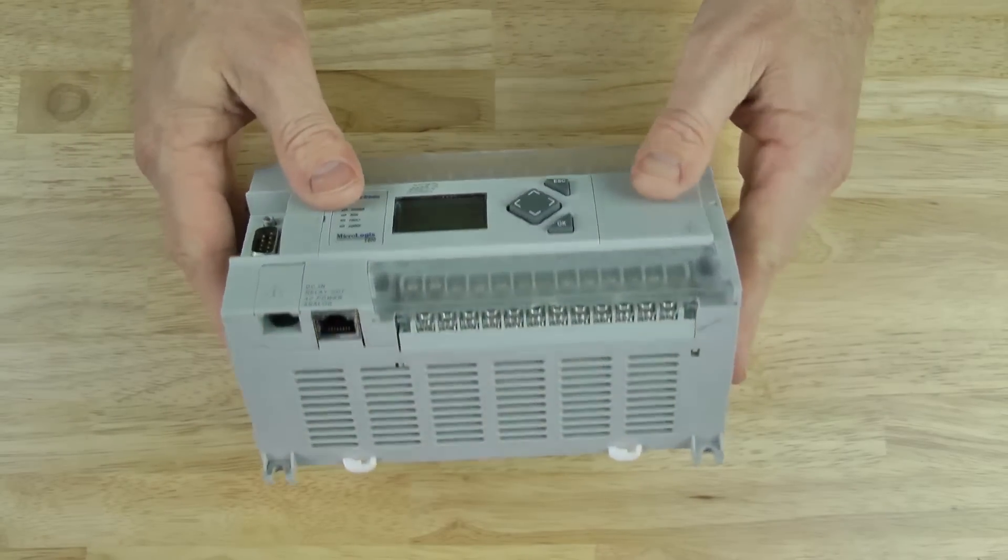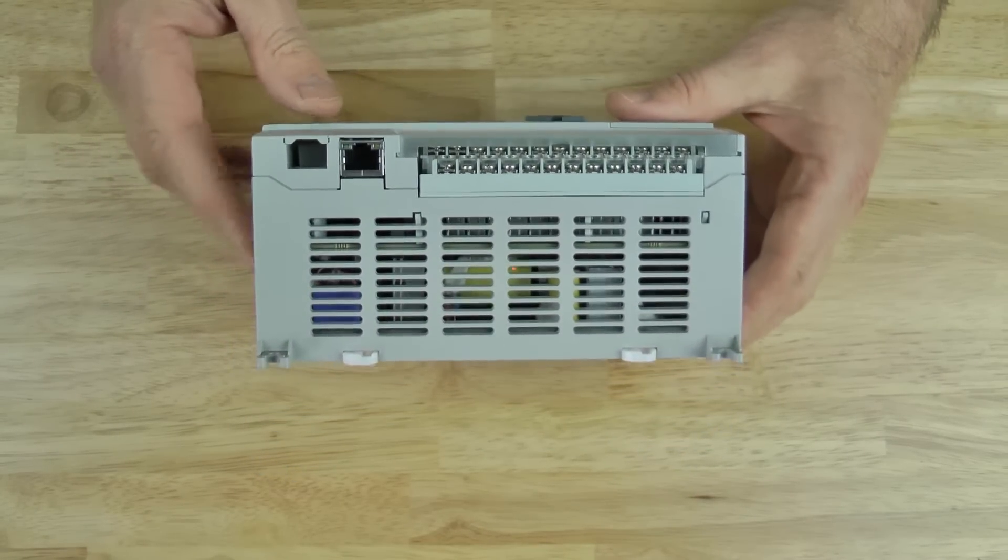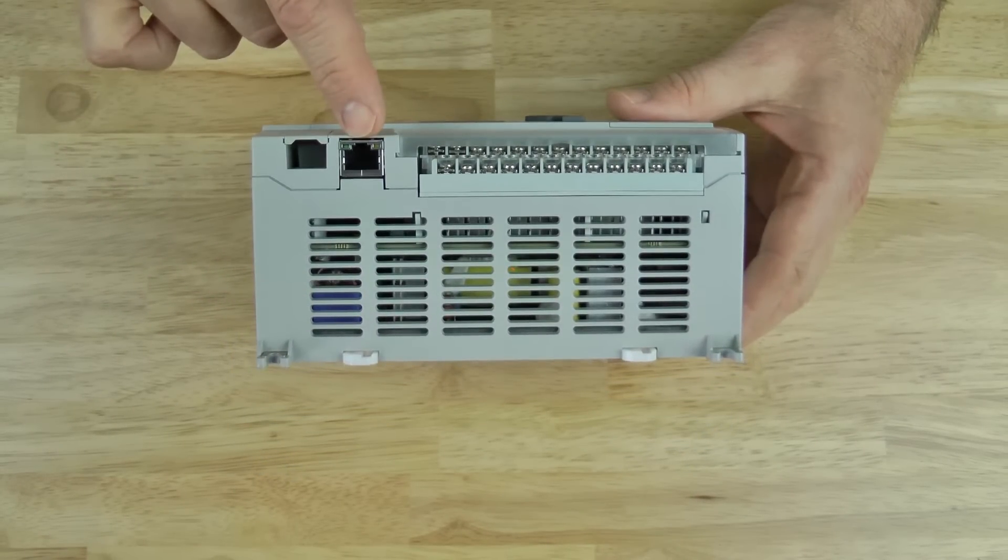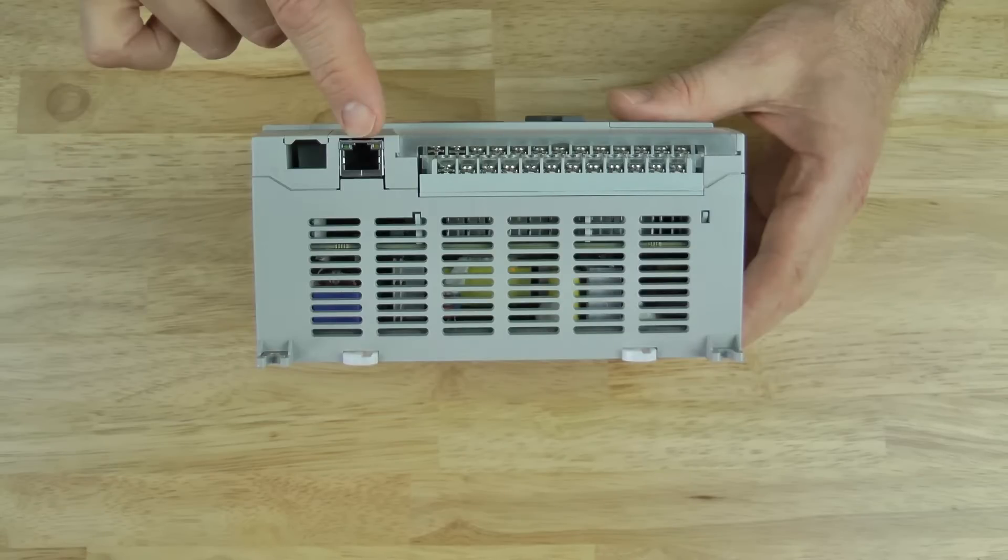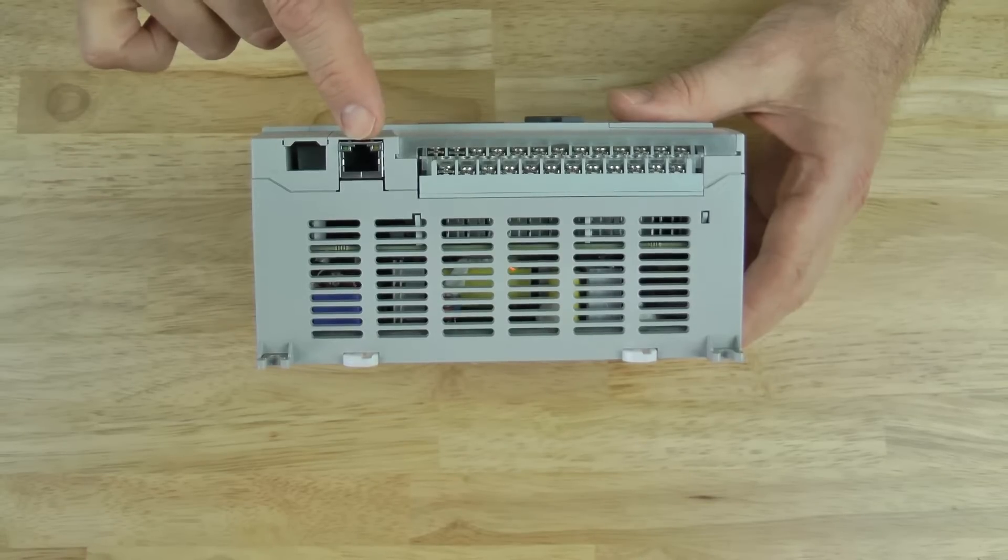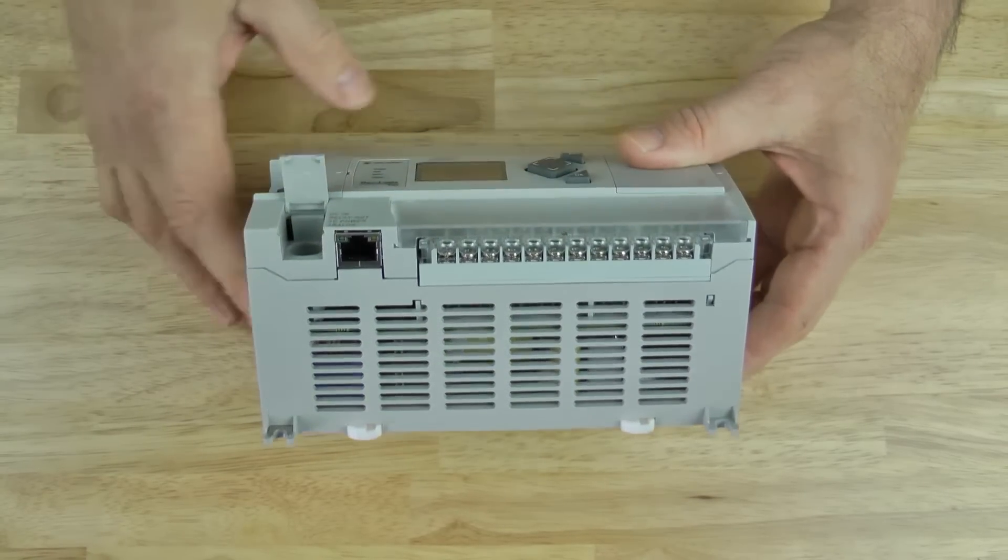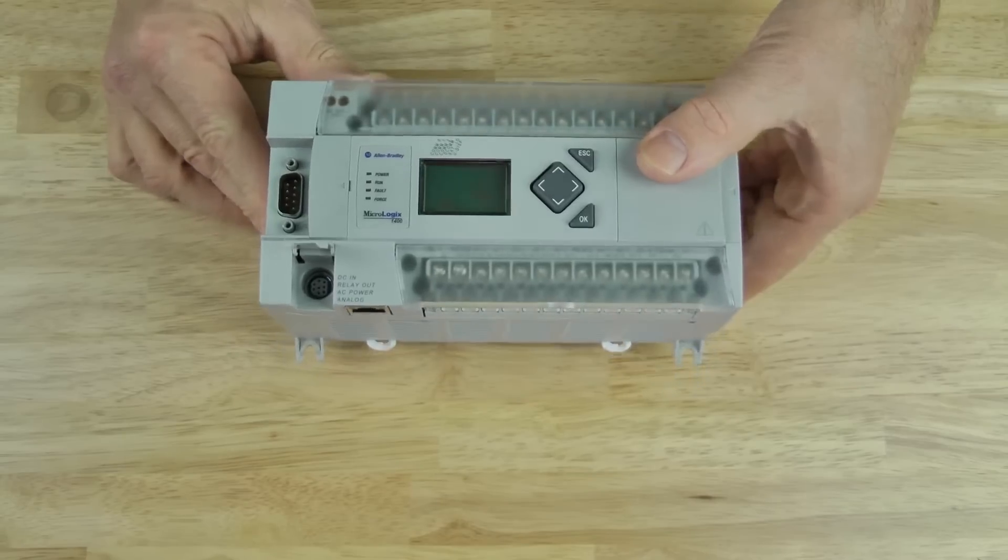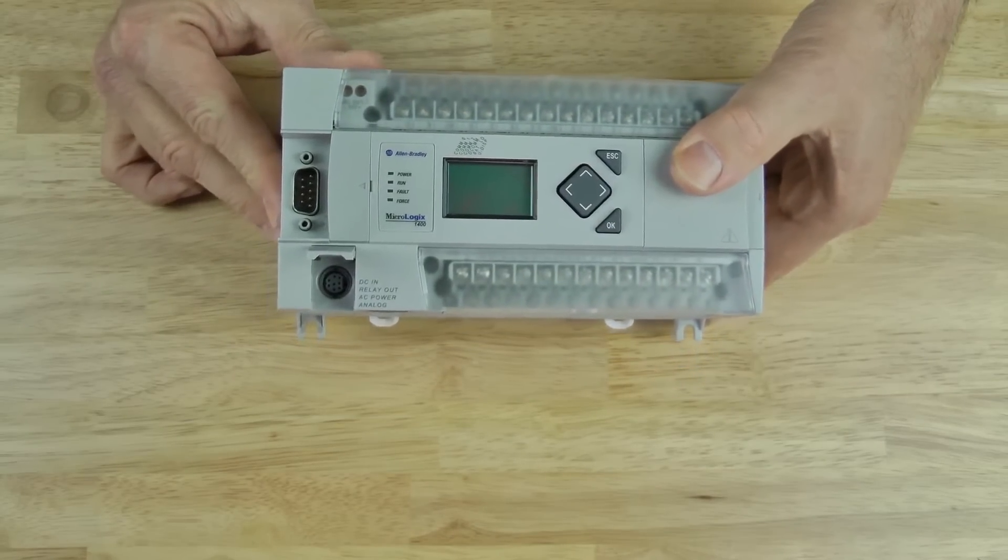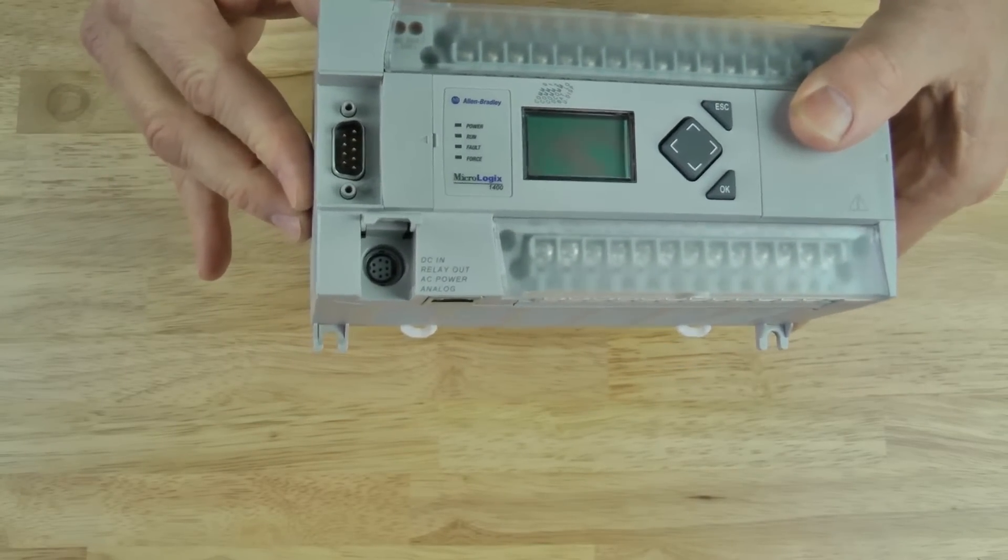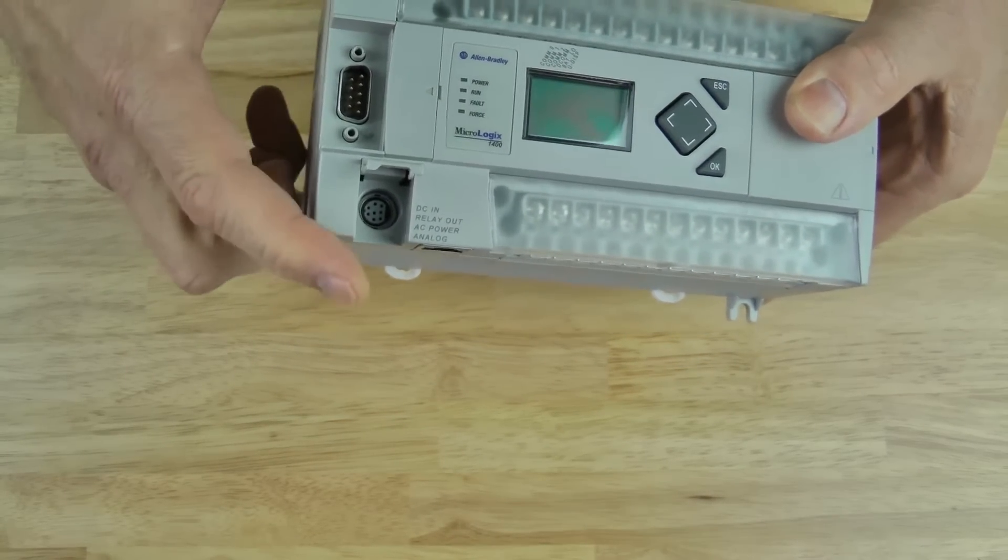On the bottom we can see a couple things. First, an RJ45 jack for Ethernet and COM1. To the left of that is an 8-pin mini-DIN serial port which is COM0.